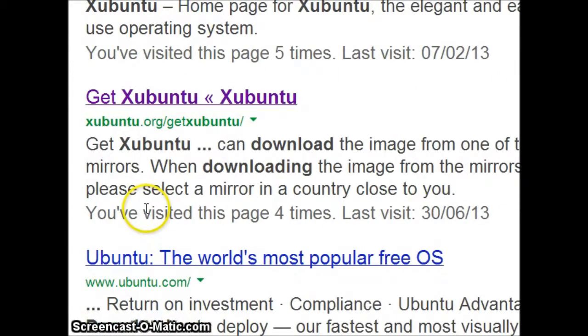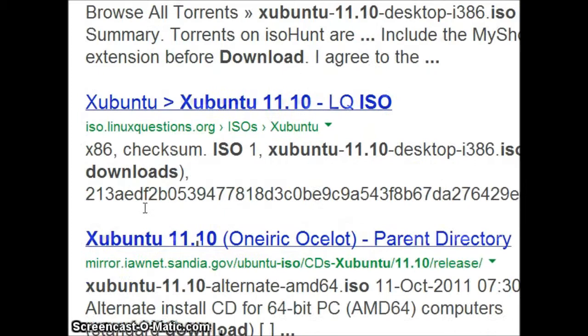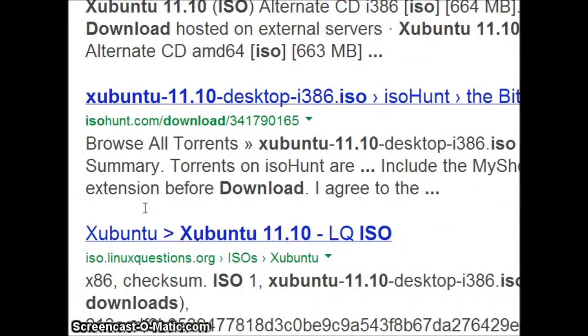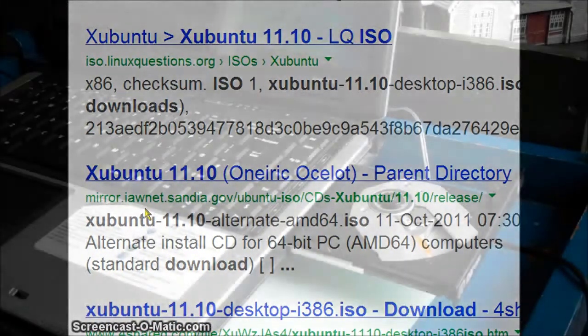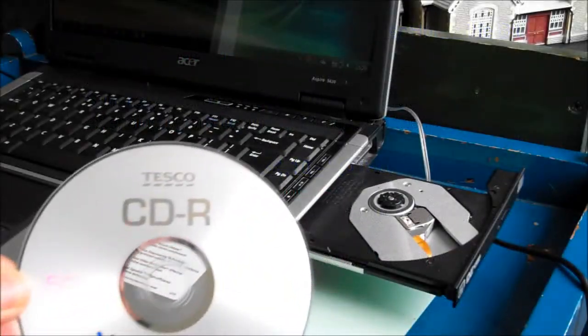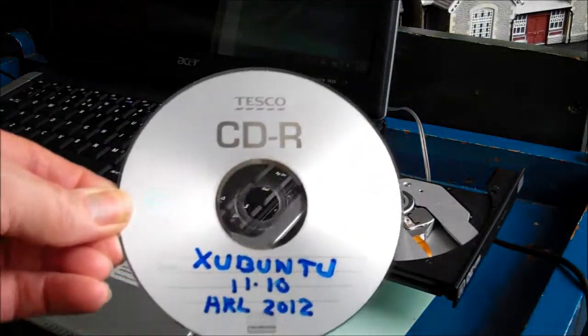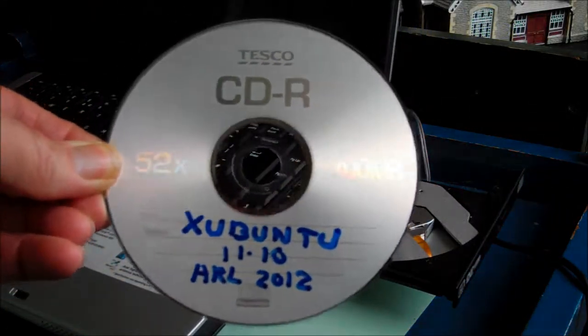What we have to do is find and download the ISO of Xubuntu 11.10 and make it into a real CD. When we have the real CD we can pop it into the laptop and the Wubi installer will appear as indicated here.